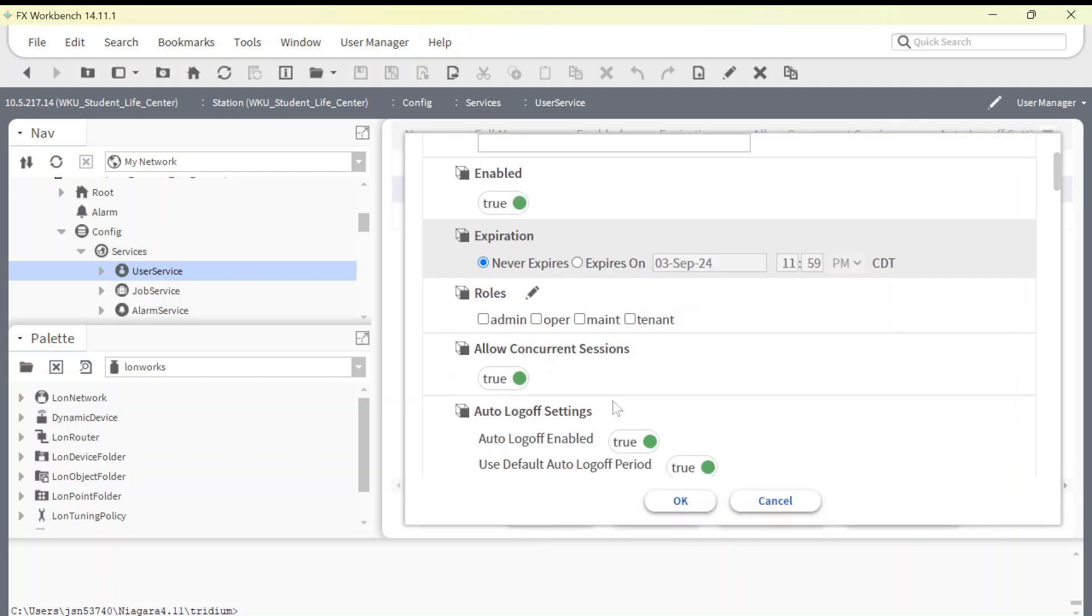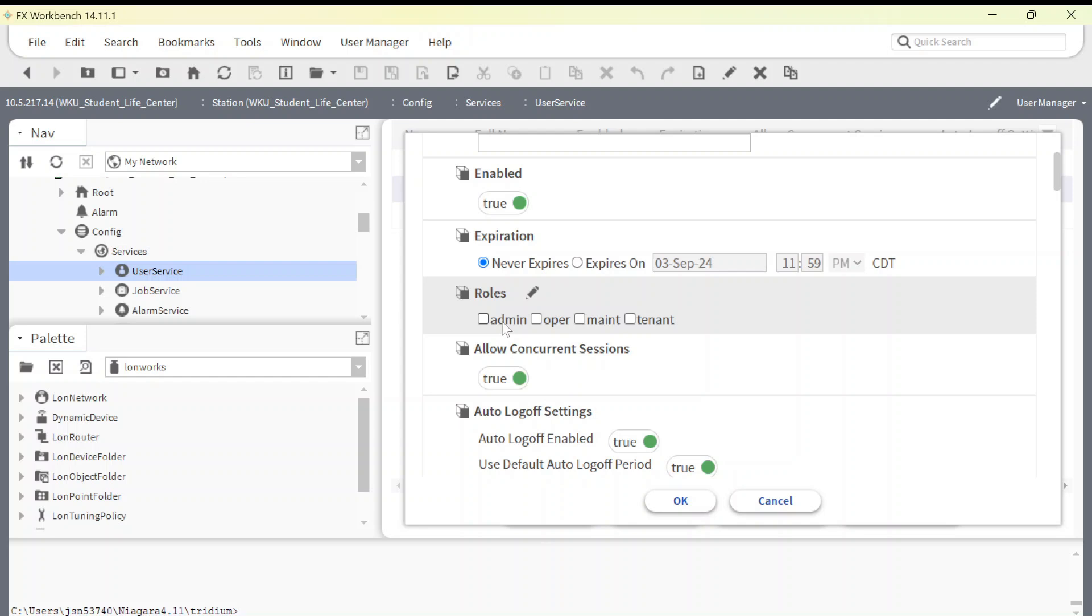Okay, inside here what you are going to need to do is you can either add a role or you can check your appropriate roles for being able to command the particular point. So we're going to go through here and I'm just going to go ahead and hit these for what I need for this.